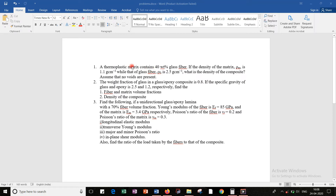A thermoplastic matrix contains 40% weight fraction of glass fiber. If the density of the matrix rho_m is 1.1 gram per centimeter cube, while that of the glass fiber rho_f is 2.5 gram per centimeter cube. What is the density of the composite? Assume that no voids are present.